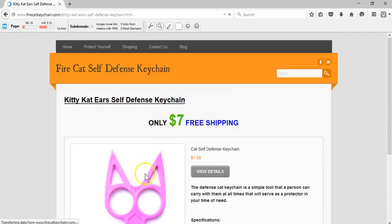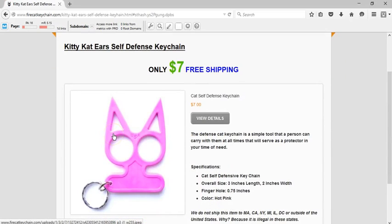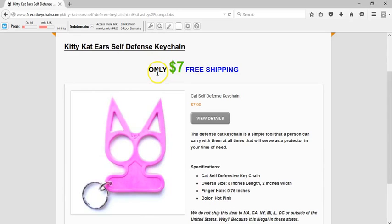Basically right here on this page, I have all the information for you about the keychain. We also have different colors you can order as well, and what I like to show here is it's only seven bucks plus free shipping.